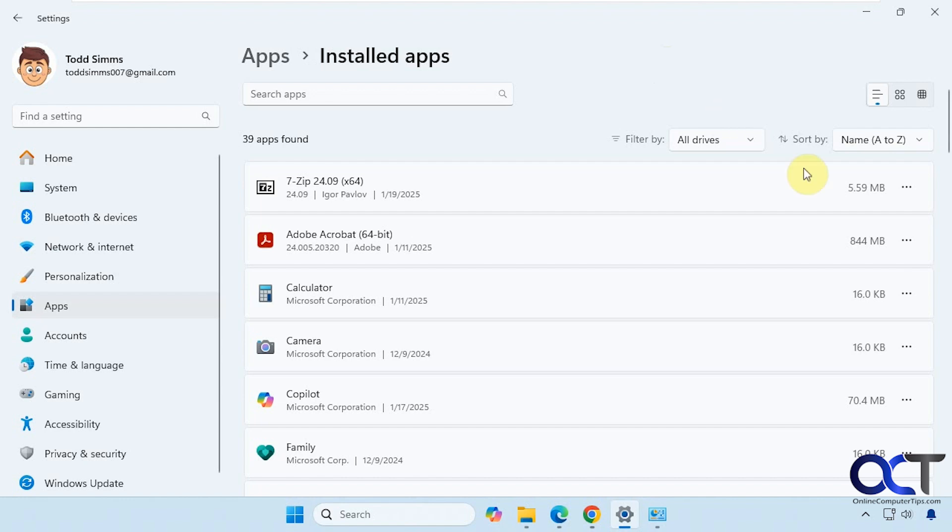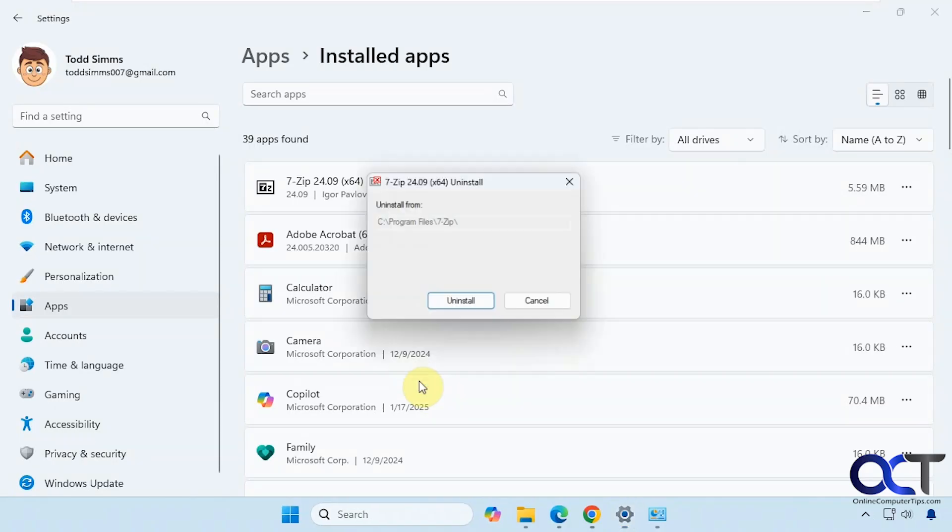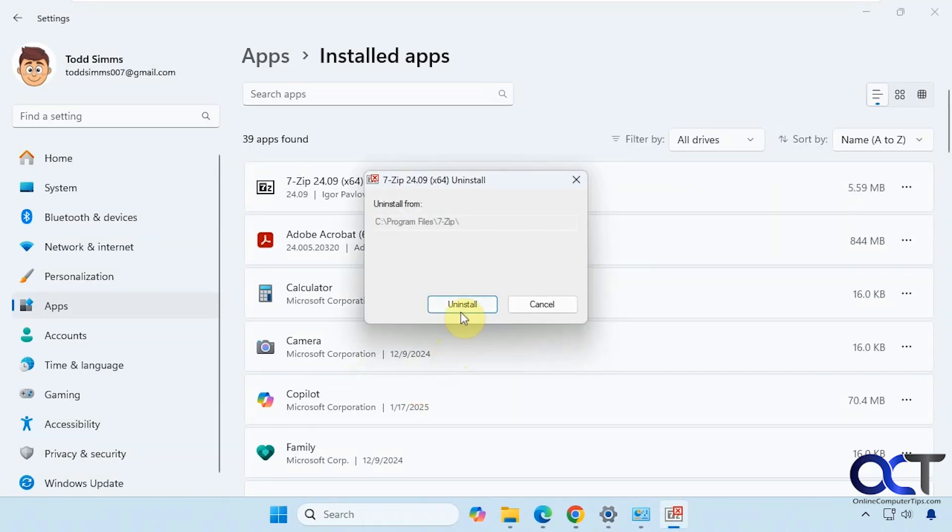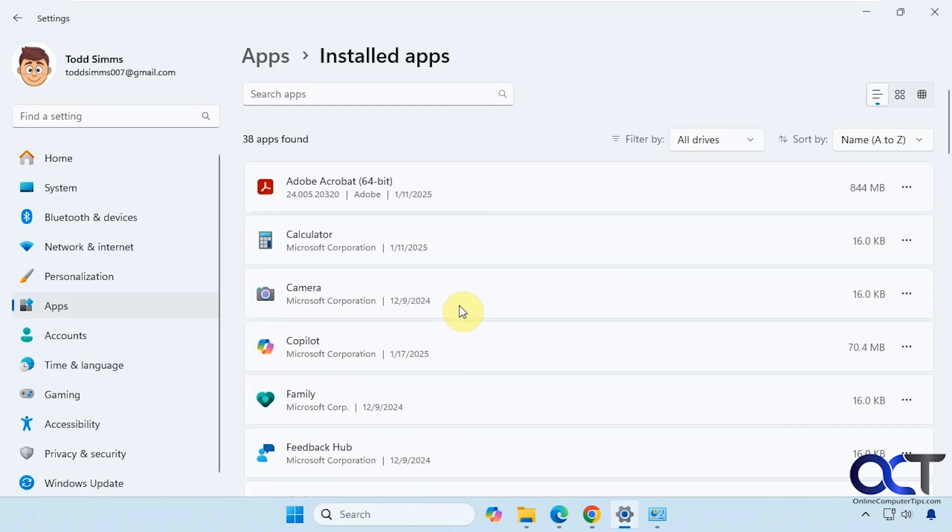We're going to click on the three dots, Uninstall, Uninstall again. We get the UAC prompt once again. And Uninstall. And now it's gone. So that was a quick uninstall. A lot of bigger programs will take longer to uninstall.